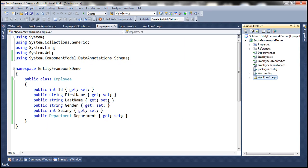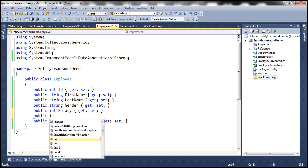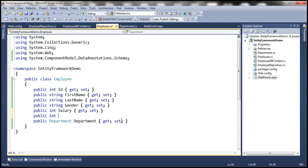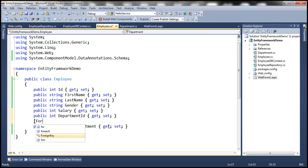Let's first create that public property. So public integer, and let's call it DepartmentID because that's how we want the foreign key column to be named without an underscore.